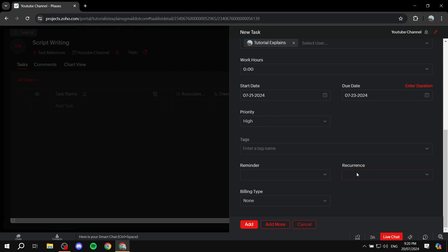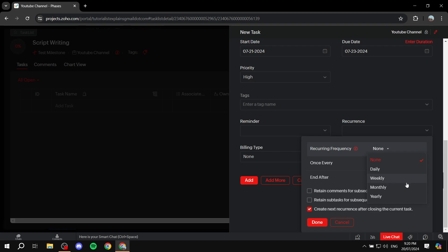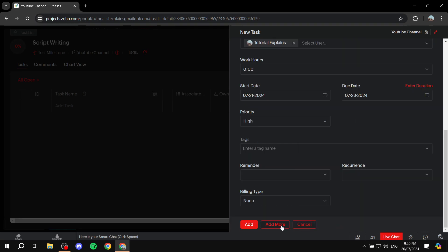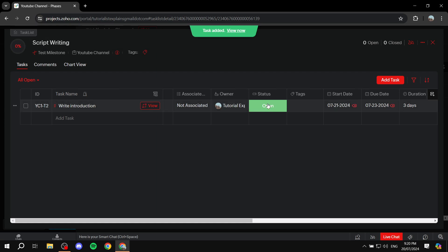For recurrence, if it's a recurring task, you can set it up as daily, weekly, monthly, or yearly. I'm not going to configure recurrence here, so I'll click cancel on the reminder section and then click add. Now we have one task done within the script writing task list.